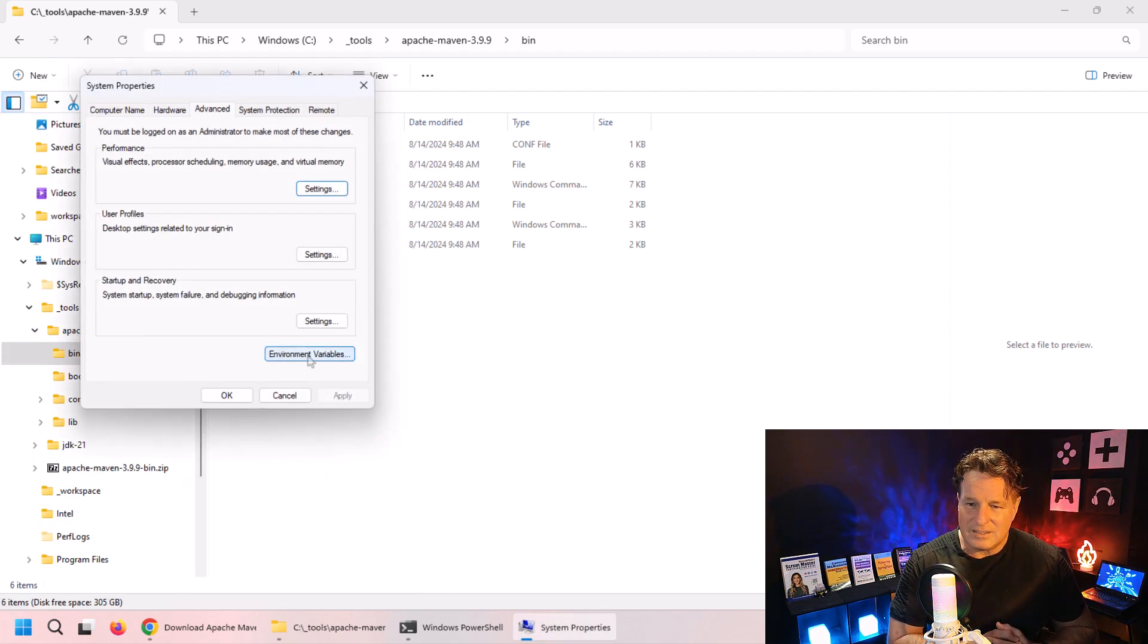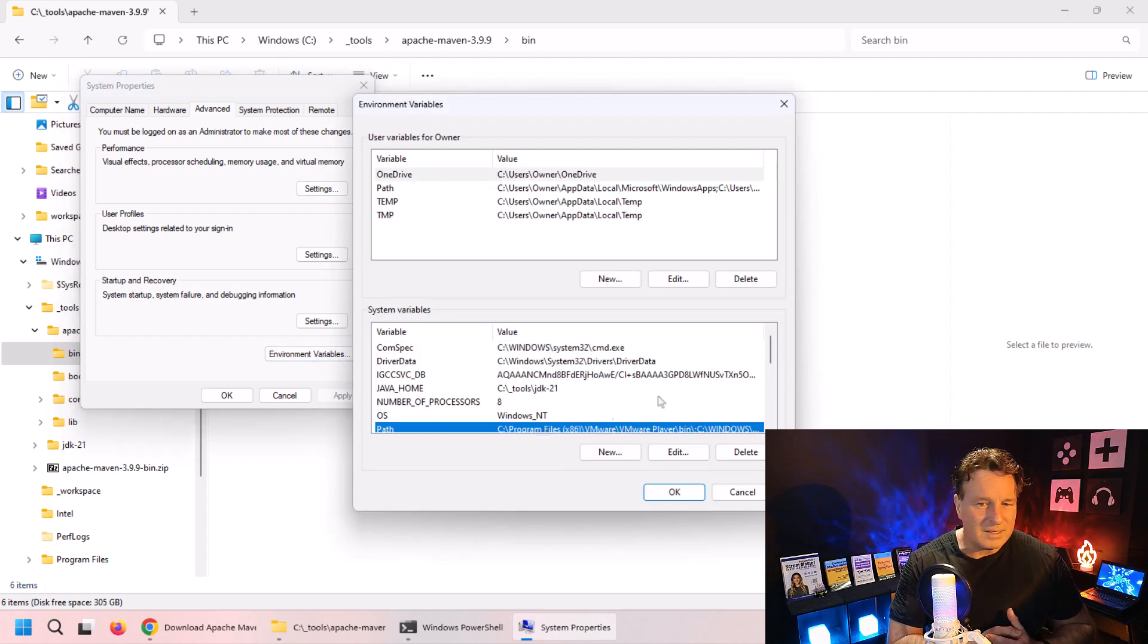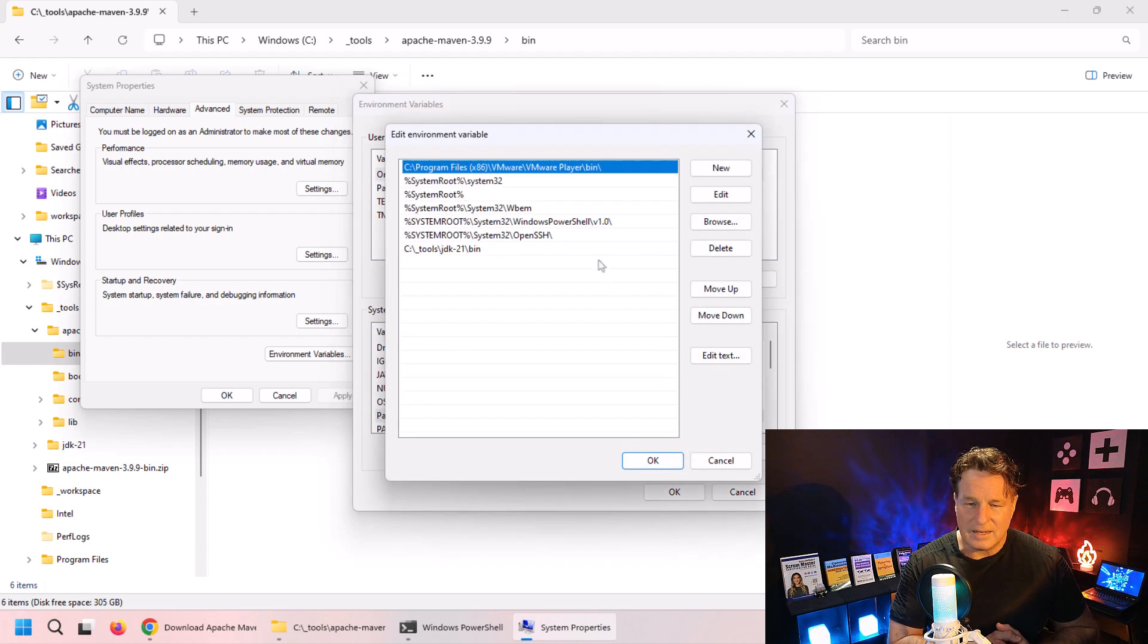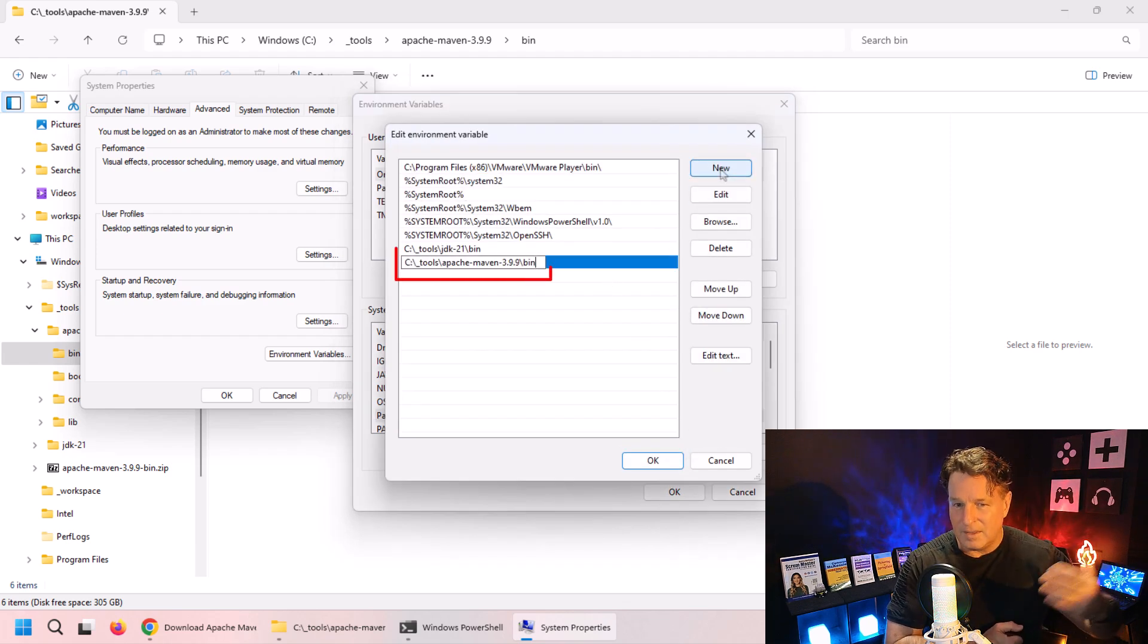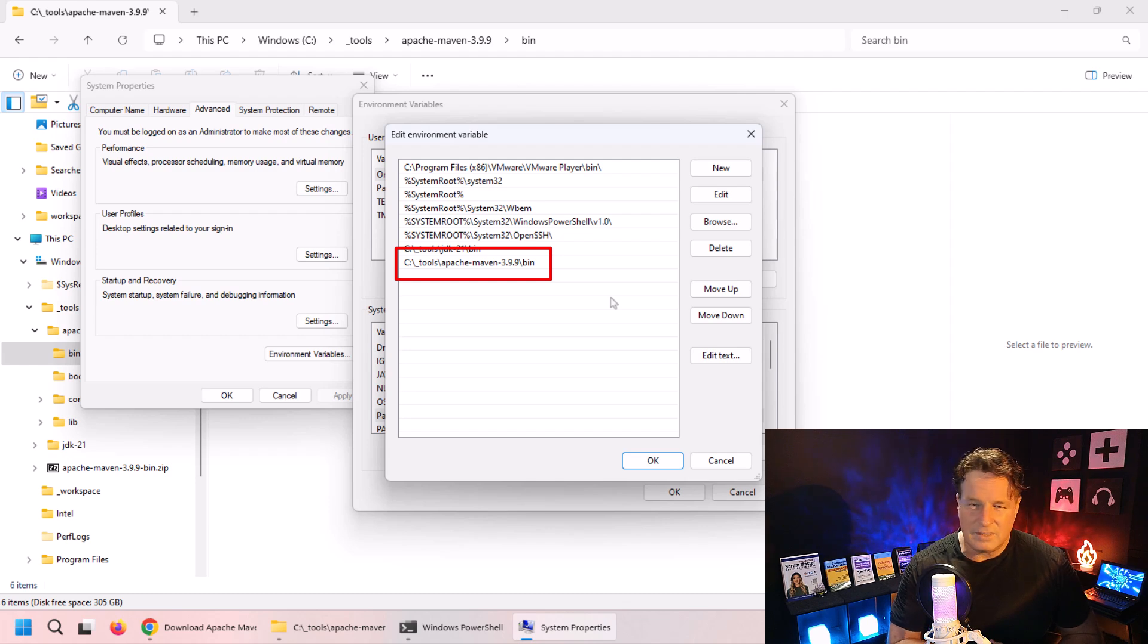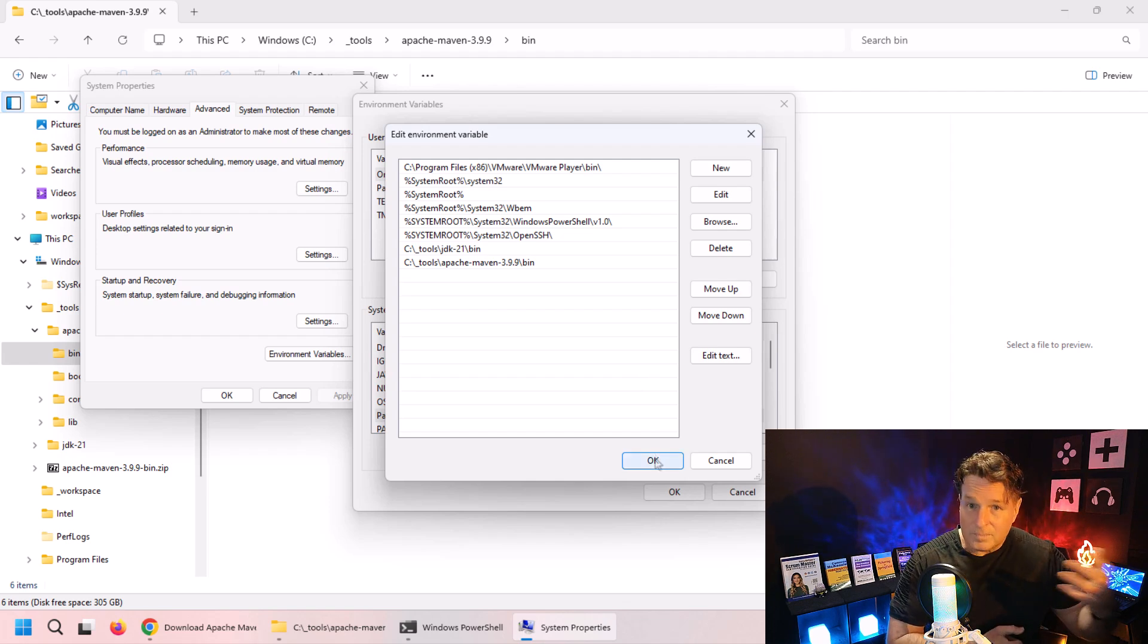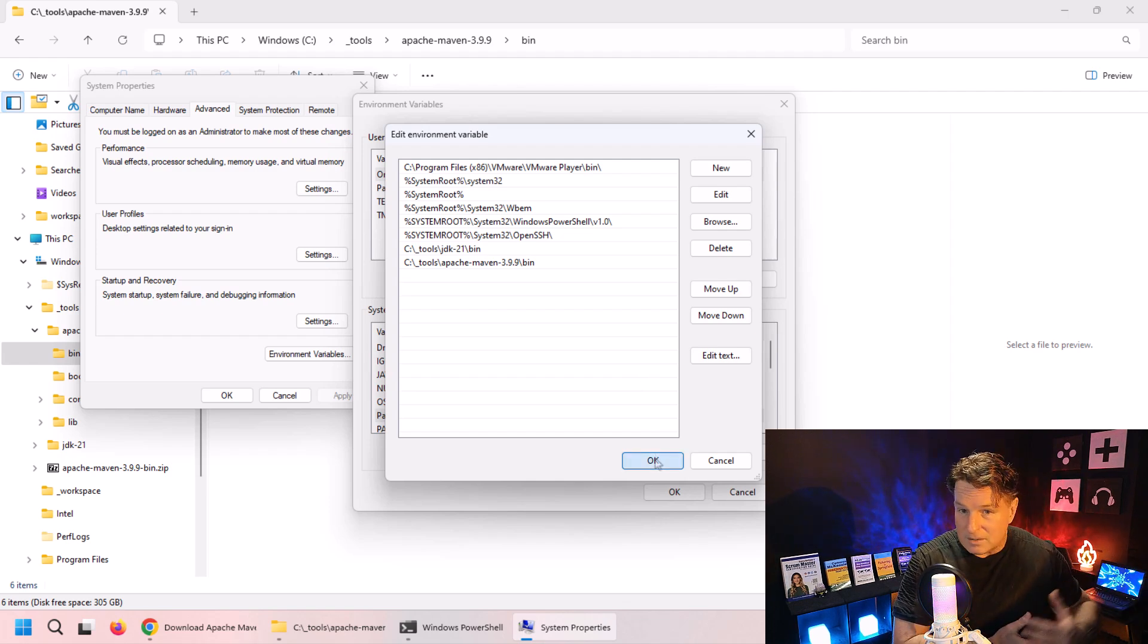Specifically, I'm going to go to that system variable and look at the path. Click edit, click on that tempting new button, and paste in a pointer to that bin directory - paste in the path to the bin directory of Maven. So now Maven is installed and it's available. It's on the path so that any command window or terminal window will be able to access it.